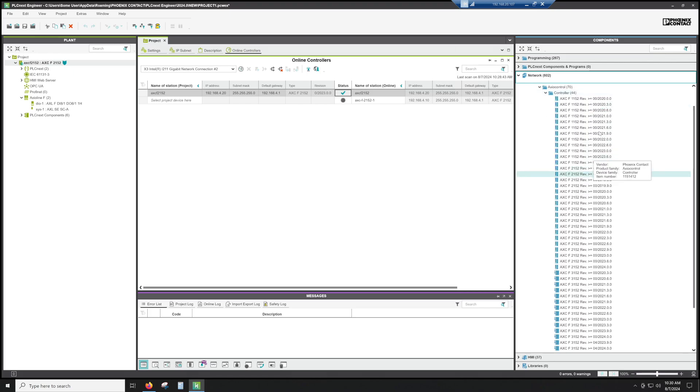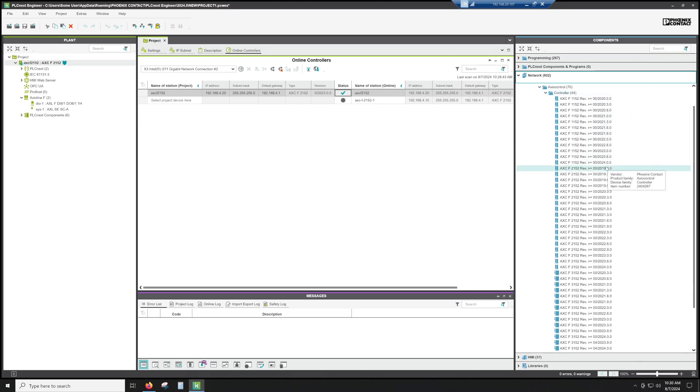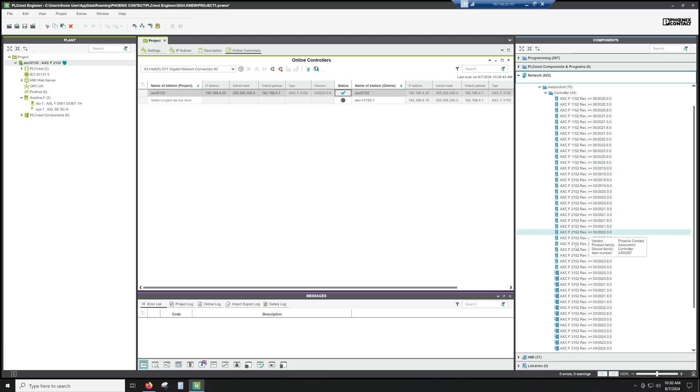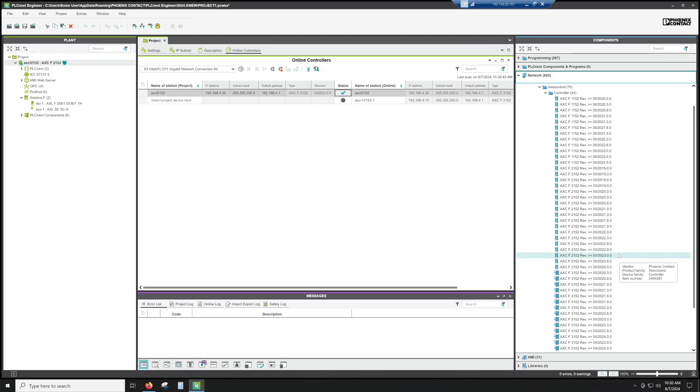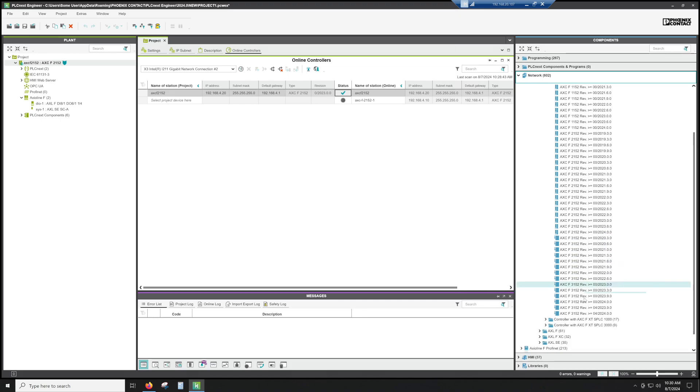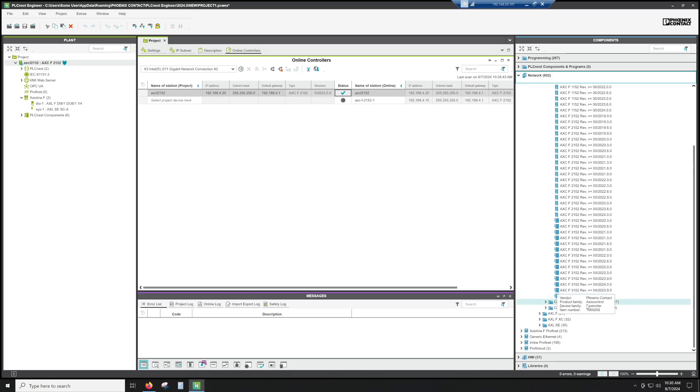So you'll notice there's 1152s with various firmwares. There's 2152s with various firmwares. This is the one we would want, 2023.0. And then there's the 3152s, with some firmwares. We also have a safety PLC that can attach to either the 2152 or the 3152. If you needed those, you would add those here.